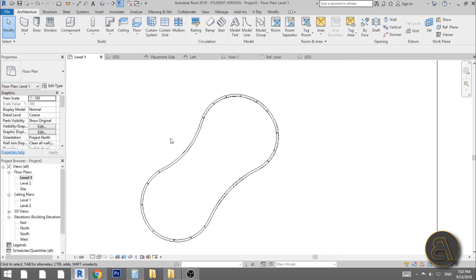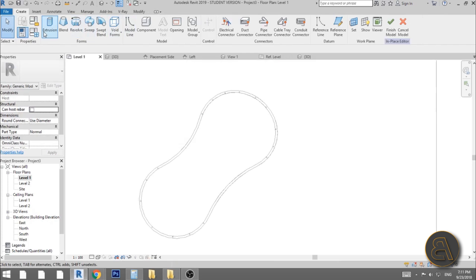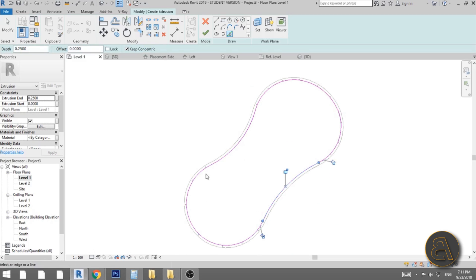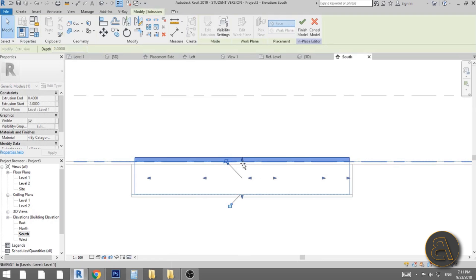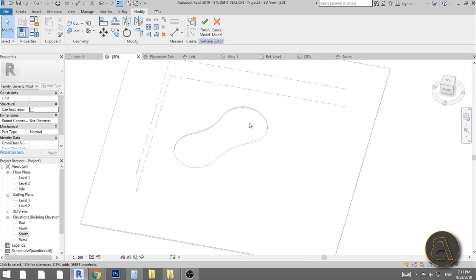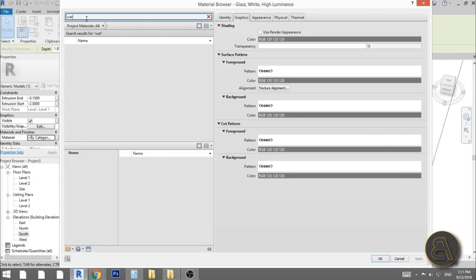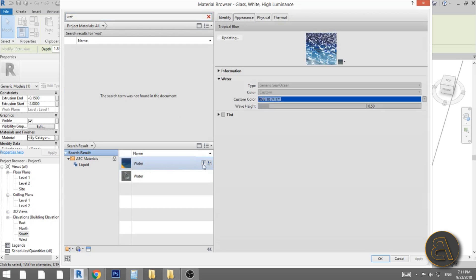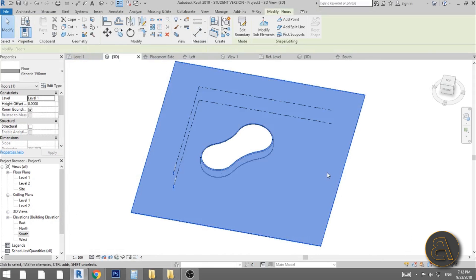Now let's add the water to complete the swimming pool effect. Go into level one and use Component > Model In-Place, choose Generic Model, and use Extrusion. Use the pick lines tool to pick the inner lines of the swimming pool — water goes on the inside. Hit finish, go into south elevation, extend it all the way down, then in 3D select it and change the material to Water. I prefer this water material, I think it looks way better.